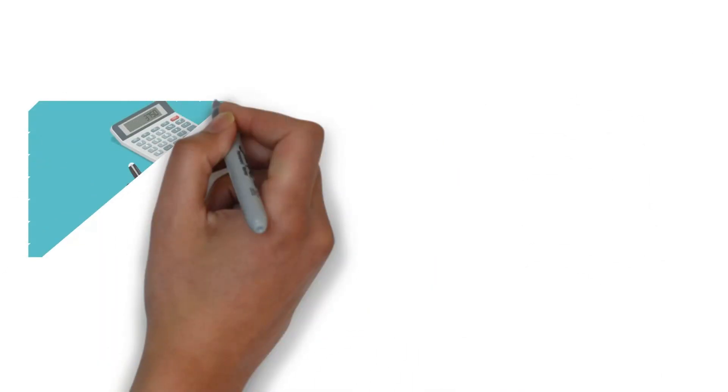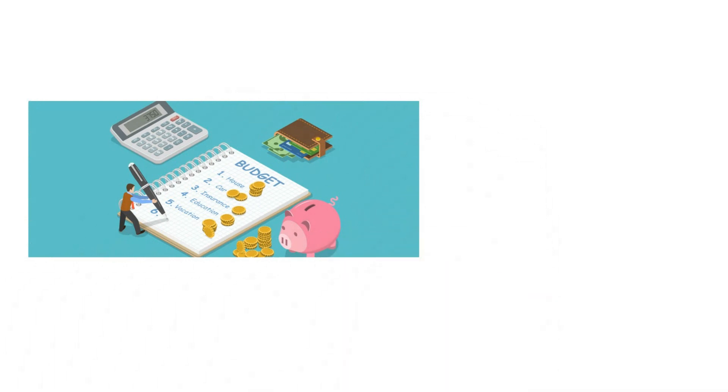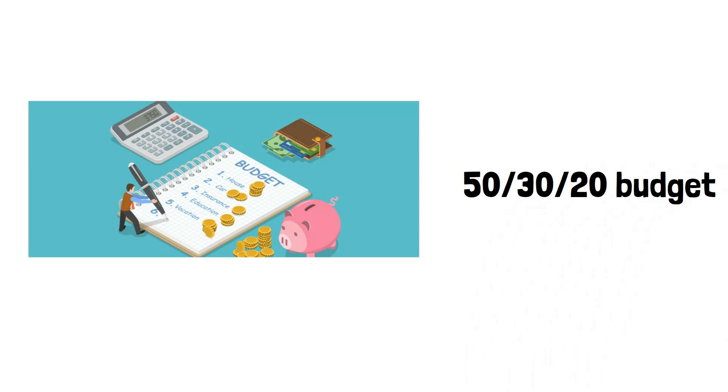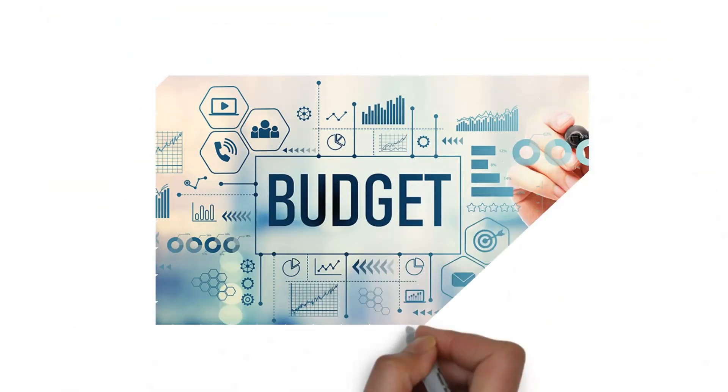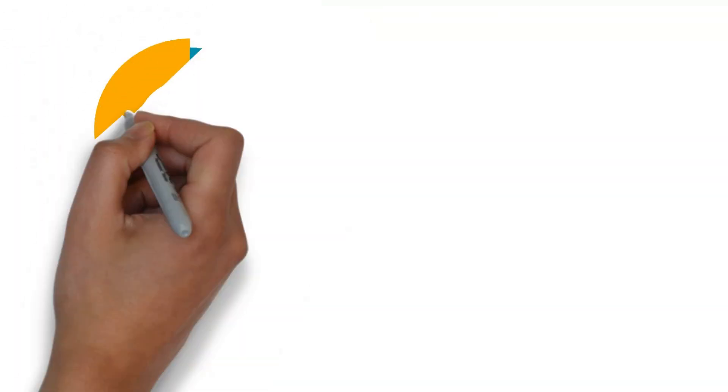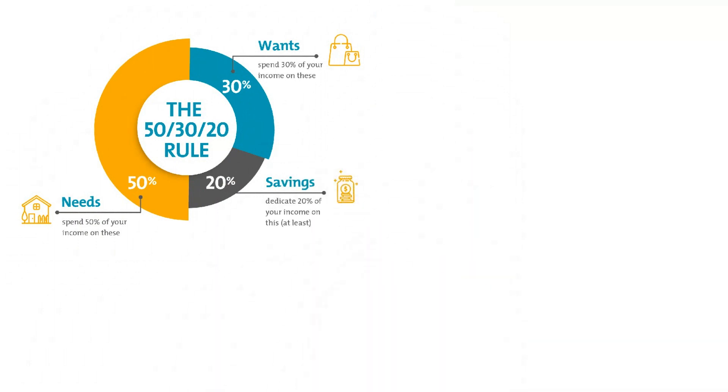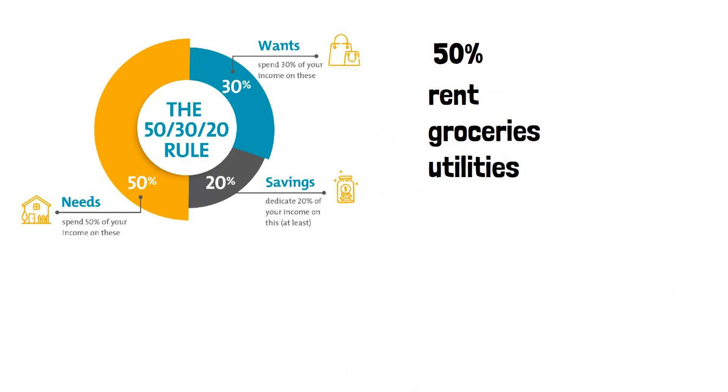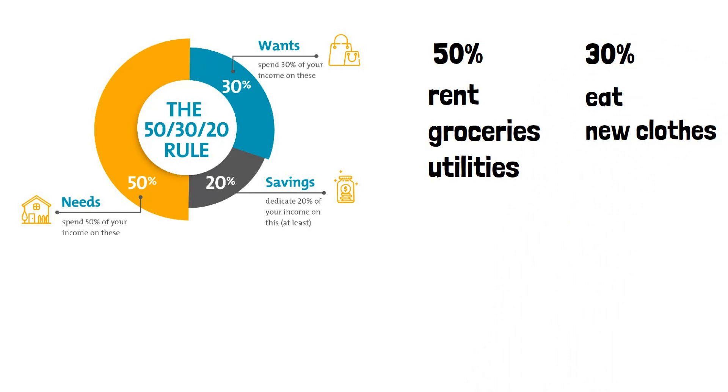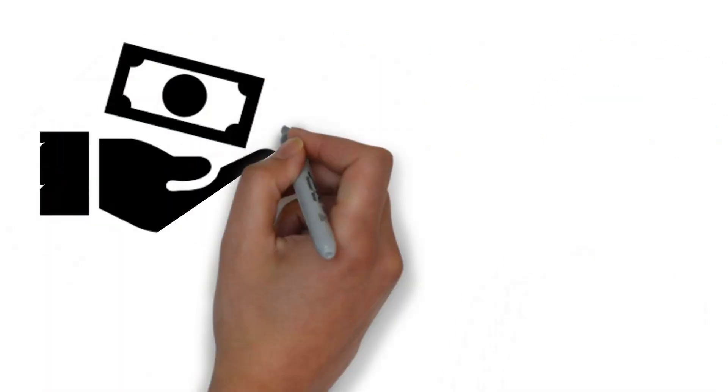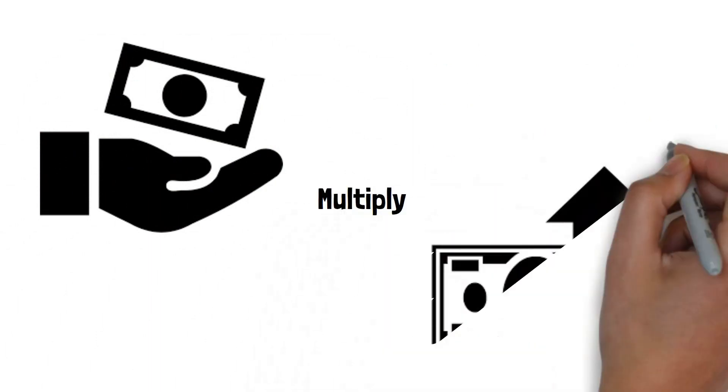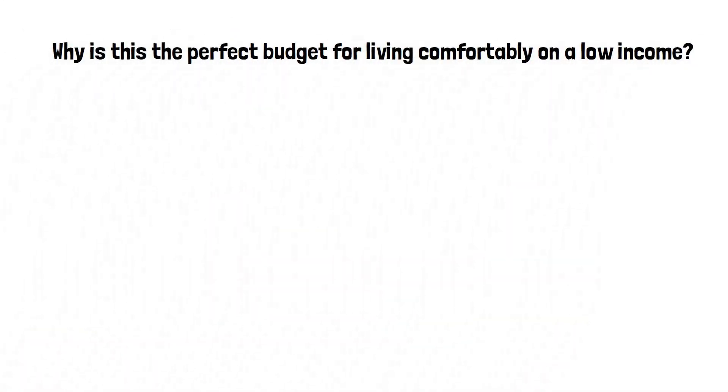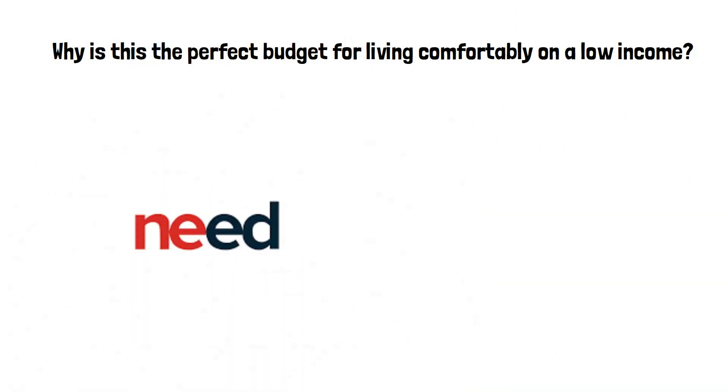The best budget for someone who wants to maximize their use of money while on a low income is the 50-30-20 budget. Let's go over how this budget works and why it's a budget you should strongly consider using. If you're unfamiliar, the 50-30-20 budget involves allocating 50% of your after-tax income to your needs, things like rent, groceries and utilities, 30% towards your wants like going out to eat or new clothes, and 20% towards saving. In order to follow this budget, all you have to do is multiply your after-tax income by these percentages and you'll have the amount of money you can spend monthly on each. Now why is this the perfect budget for living comfortably on a low income? Because it meets all your needs.